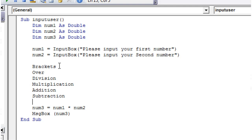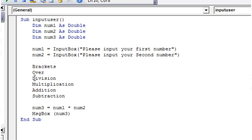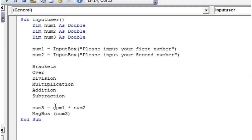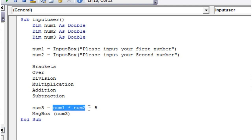So all this means is: anything in brackets gets done first, then anything with a division, then multiplication, then any additions, and then any subtractions. So if we had minus five at the end here, it's going to do our brackets first — we've got no brackets — then our multiplications and divisions. We've got our multiplication here, so it will times those two numbers together, and then subtract five afterwards because subtraction comes last.